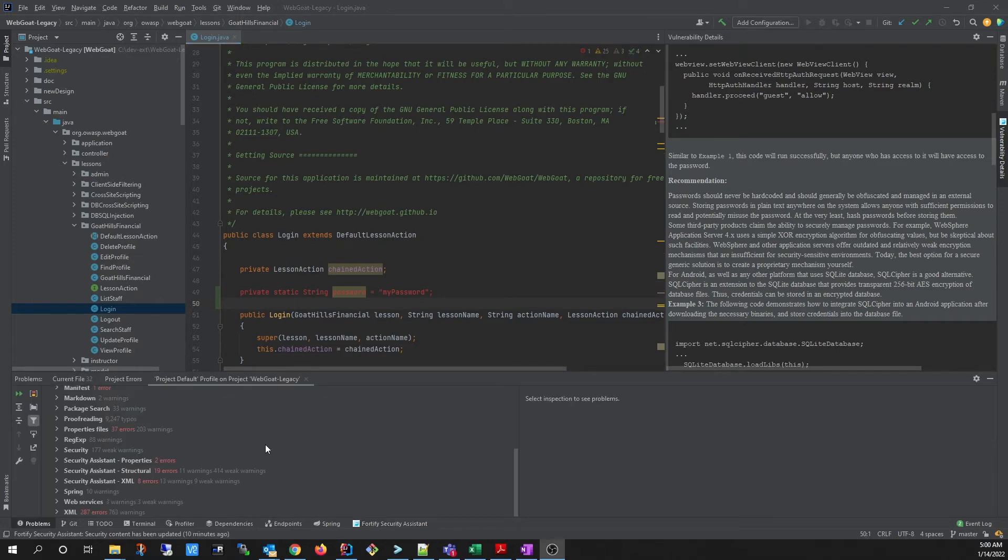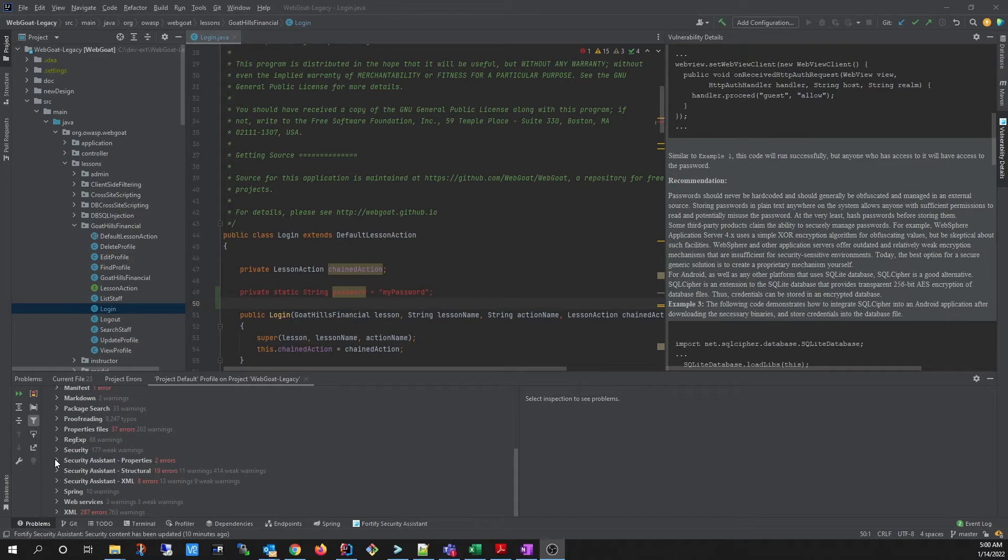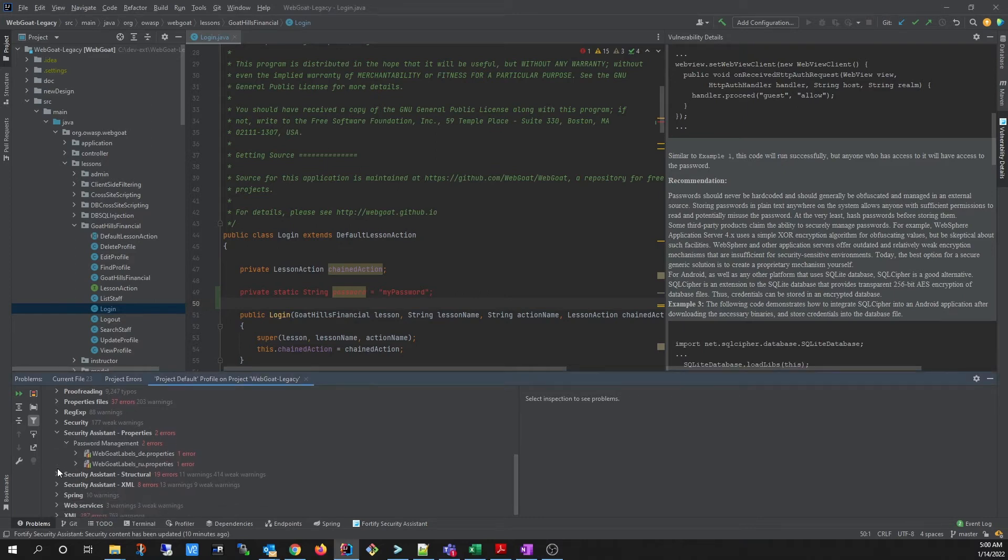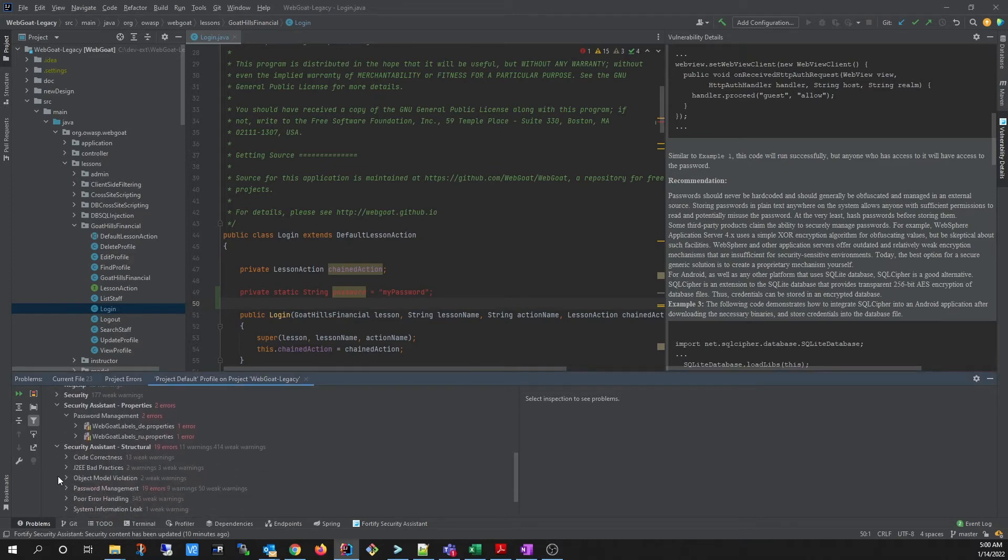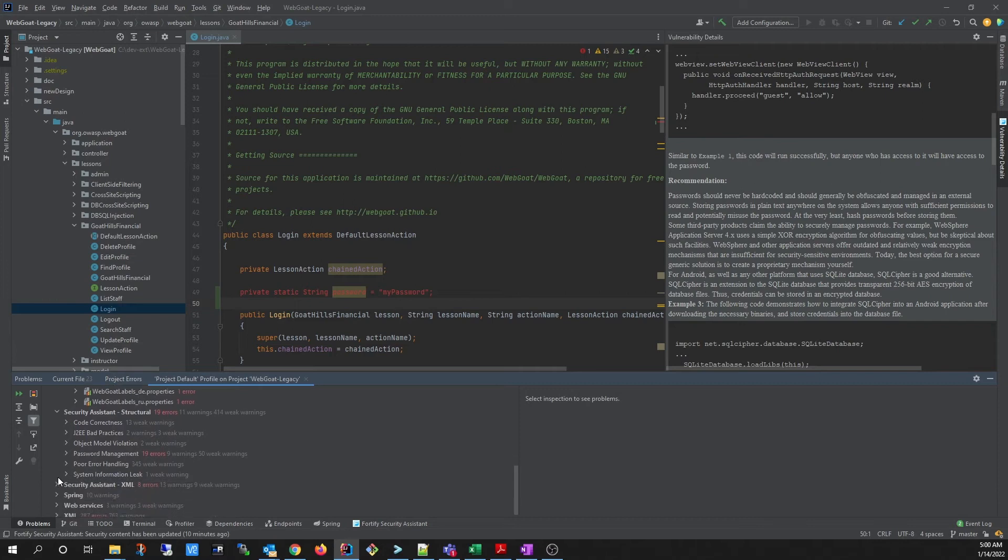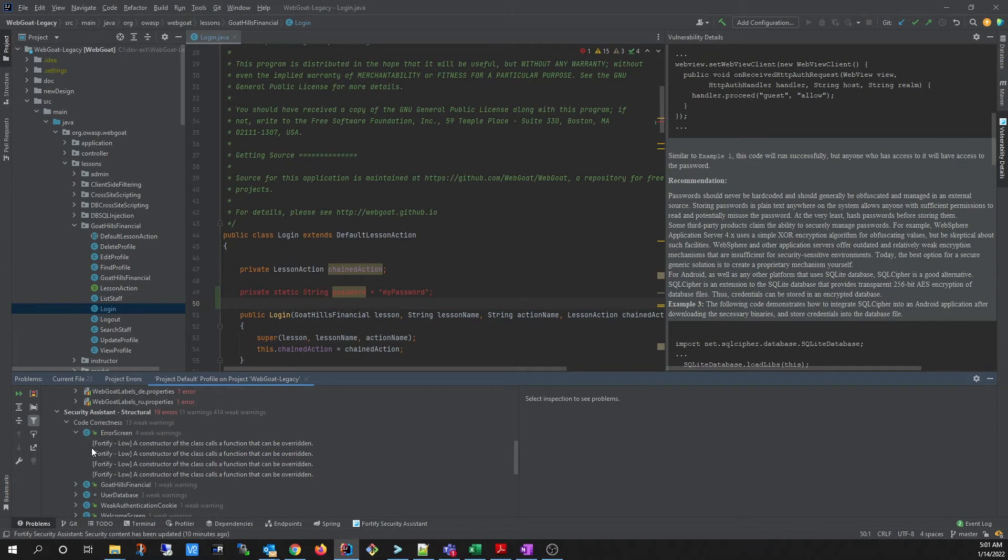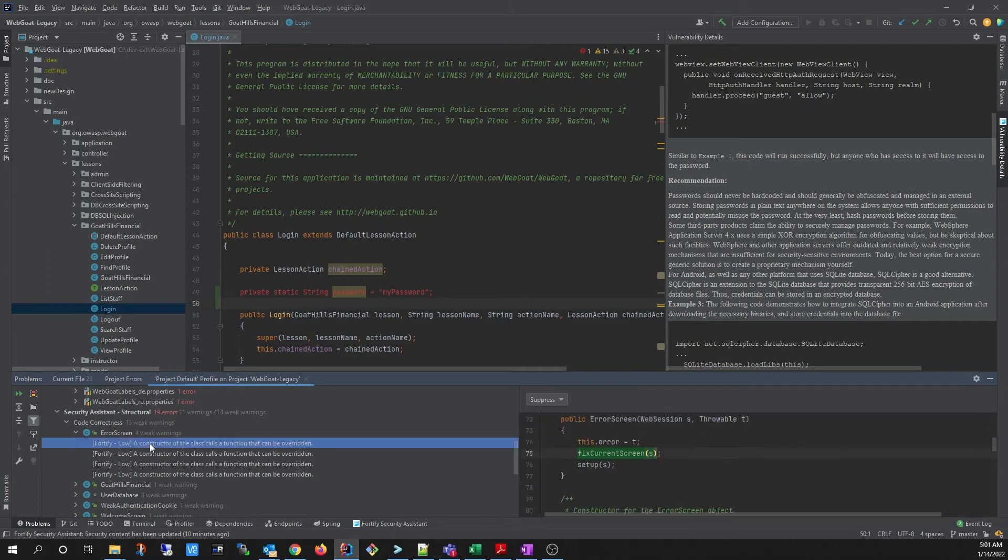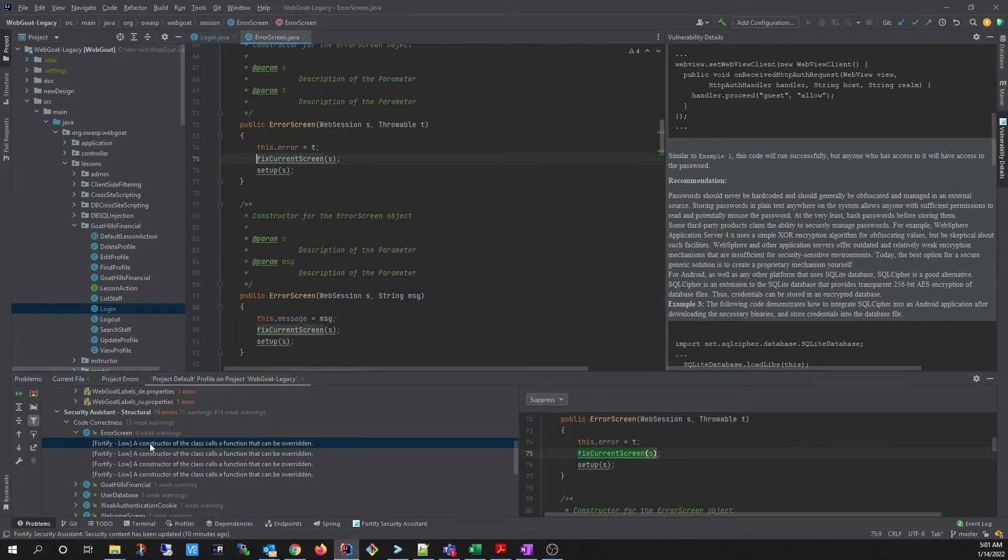Once the analysis is complete, you can go to the Problems window and look for Security Assistant to find the findings from the analysis. You can expand them to see the different categories of findings and even down to the actual finding itself.